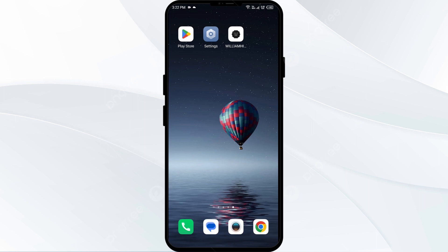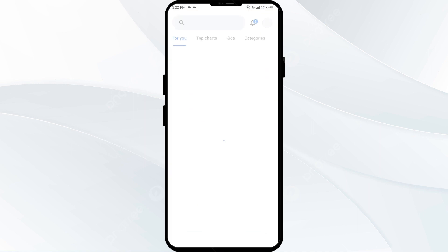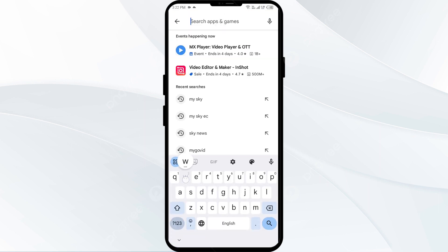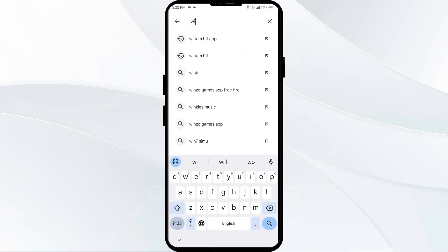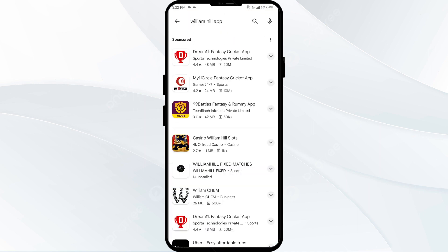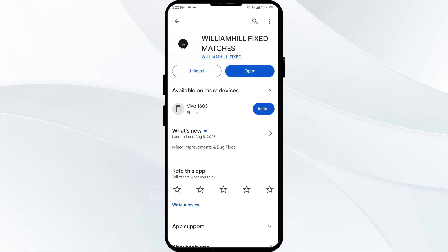The third solution is to update the William Hill app to the latest version. To do the same, head to the Play Store and search for the William Hill app, then select the app. If an update is available, you will see an update button next to the app. Tap on it to update the app to the latest version. Once updated, run the app again.